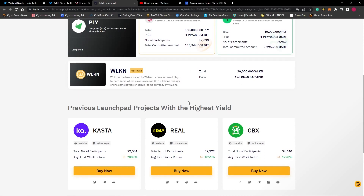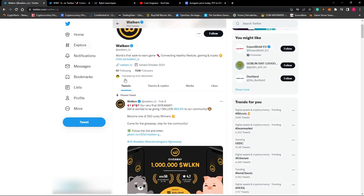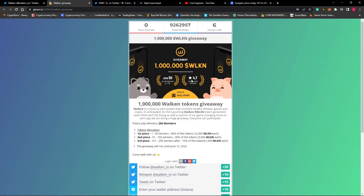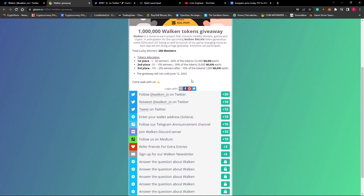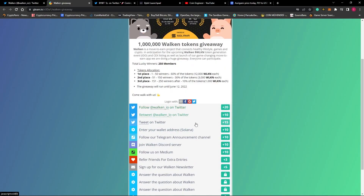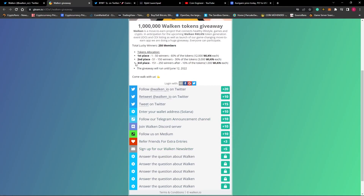We also have a second airdrop chance for the same project and I suggest you participate in both. If we go back to Twitter and visit the project's account, they say they will give 1 million tokens to the lucky 250 winners. To participate, we need to do some tasks and earn points, such as entering our wallet address, following their Twitter and other accounts, and so on. There will be three types of winners and you will get a minimum of 1,000 Vulcan tokens or a maximum of 12,000 Vulcan tokens as a reward.